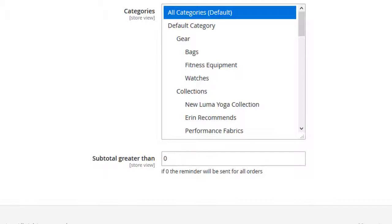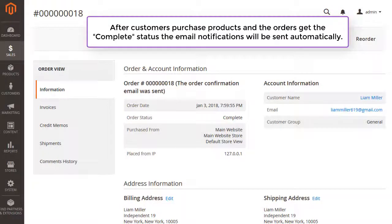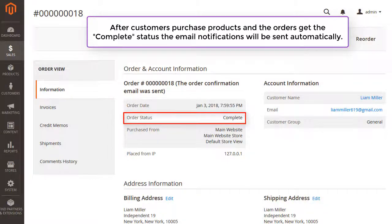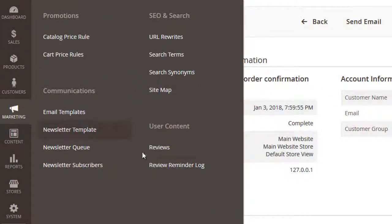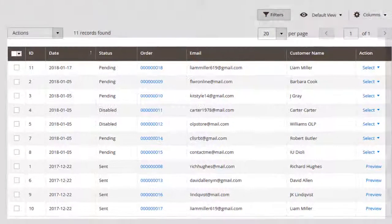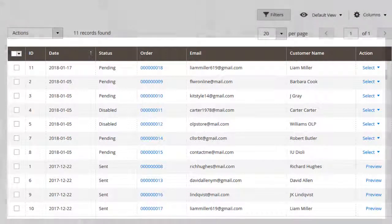Now let's go to the Review Reminder Log. You're able to send email notifications automatically if customers purchase products and orders get the complete status. Click Marketing and Review Reminder Log. All review reminders can be tracked here.